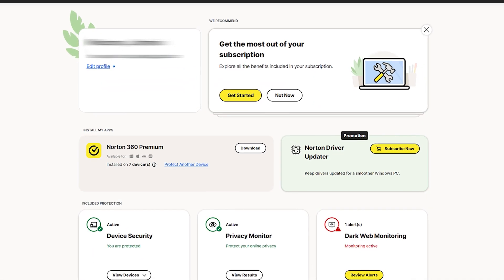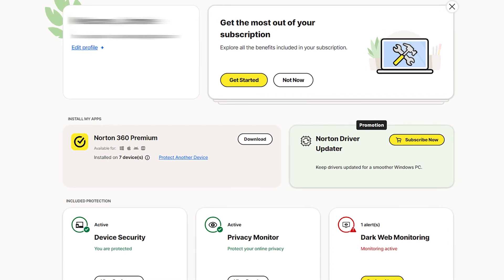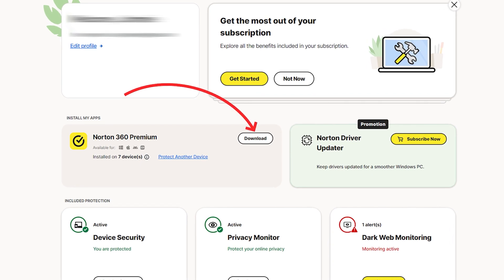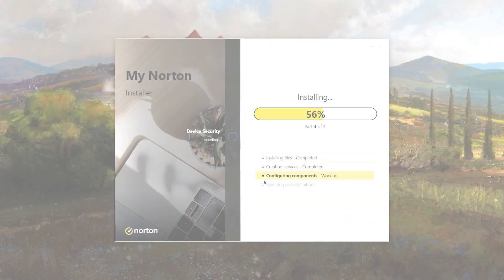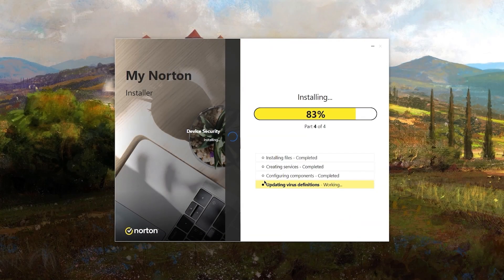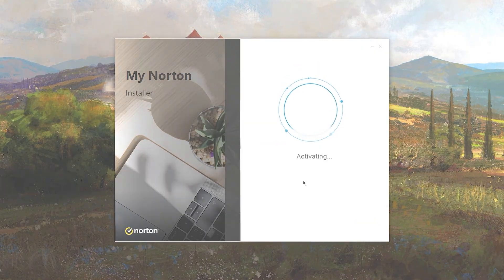Once you're subscribed, you'll get a download link through your Norton account. This link is where you download the software and install it on your devices. The installation process was quick. It took about four minutes.